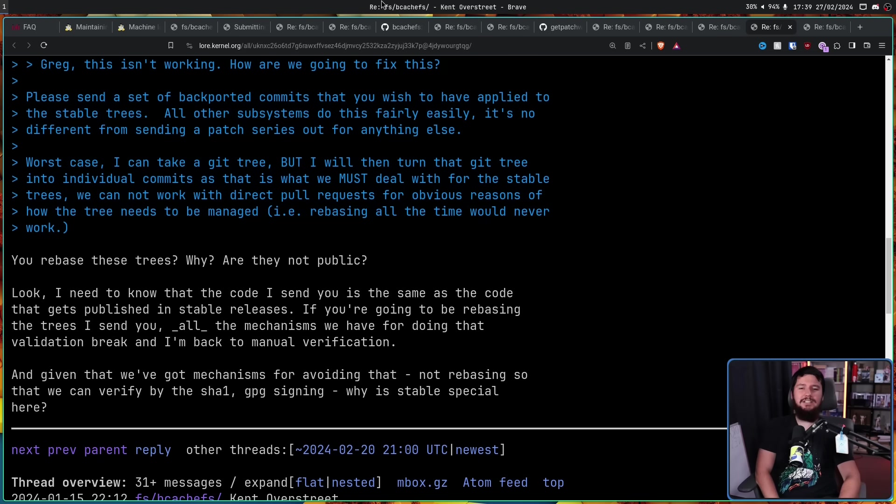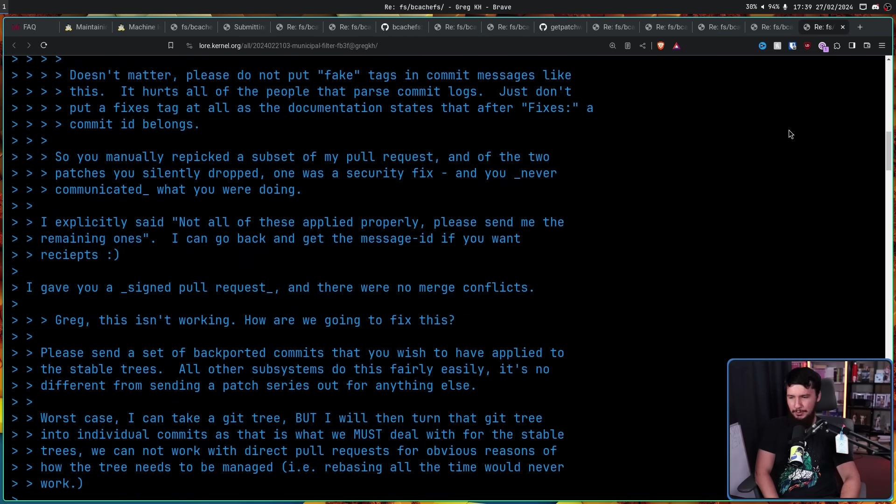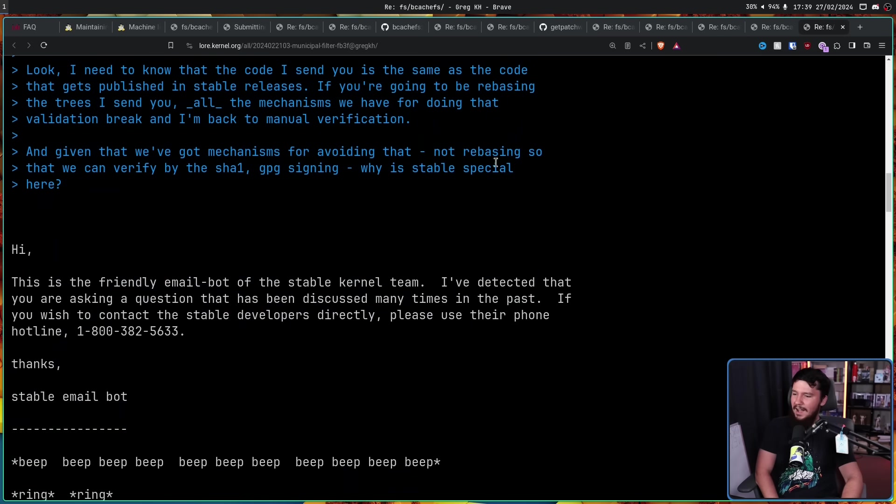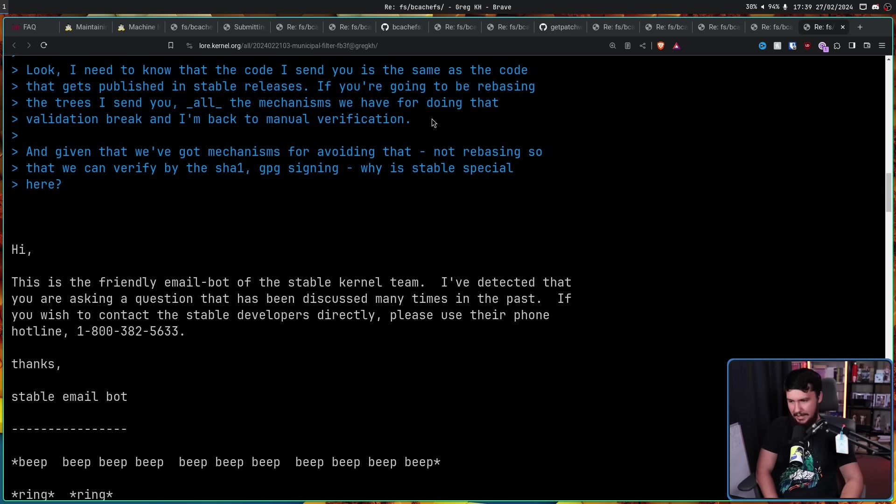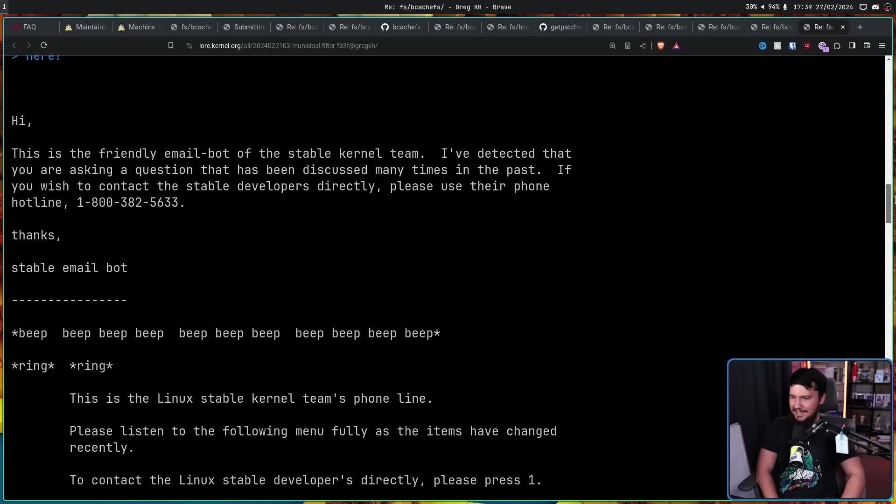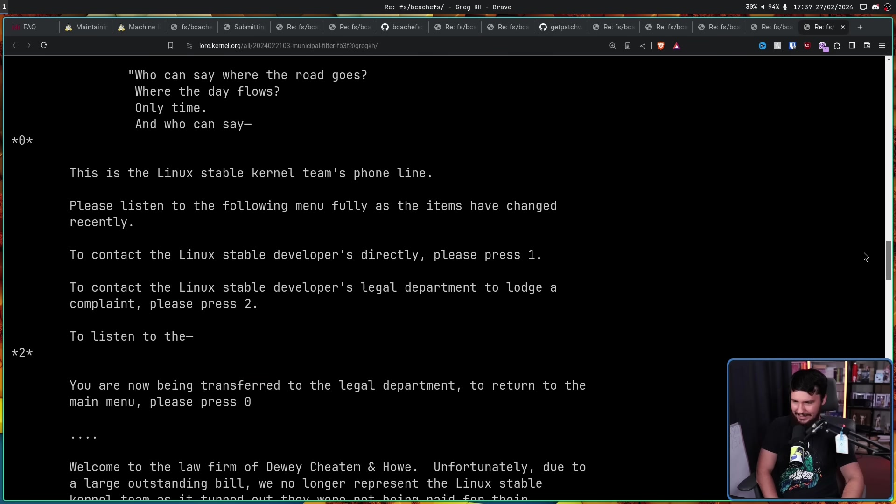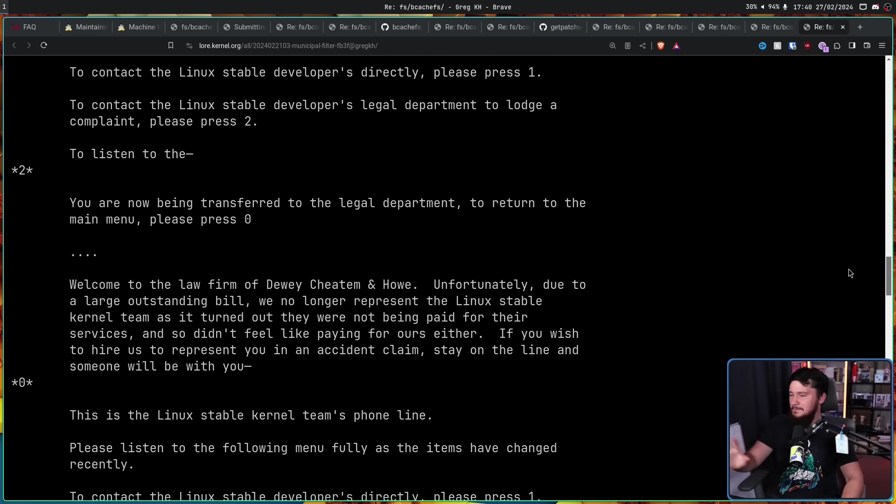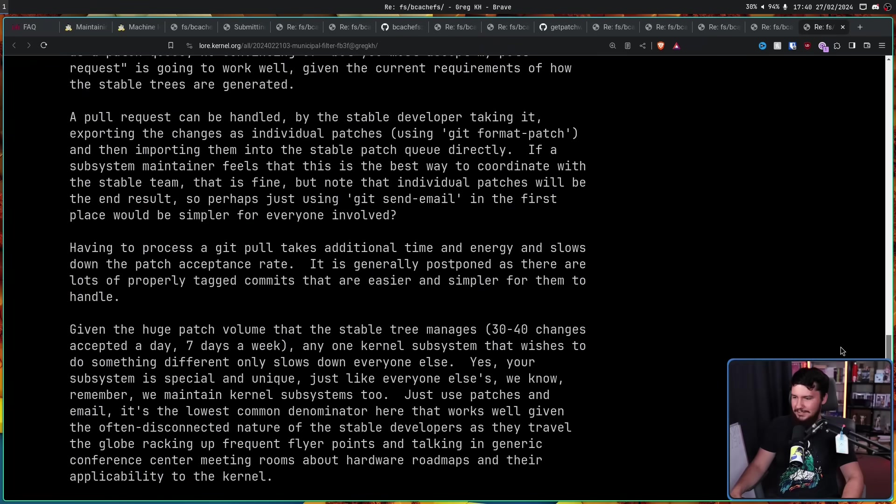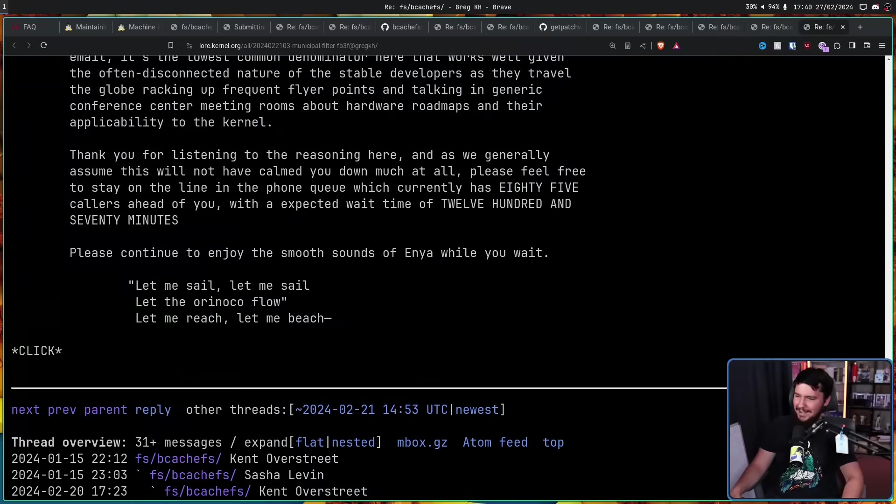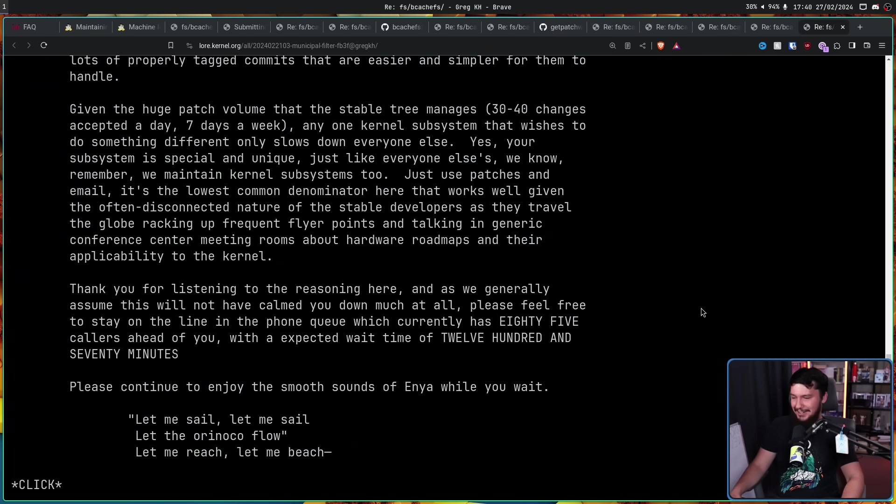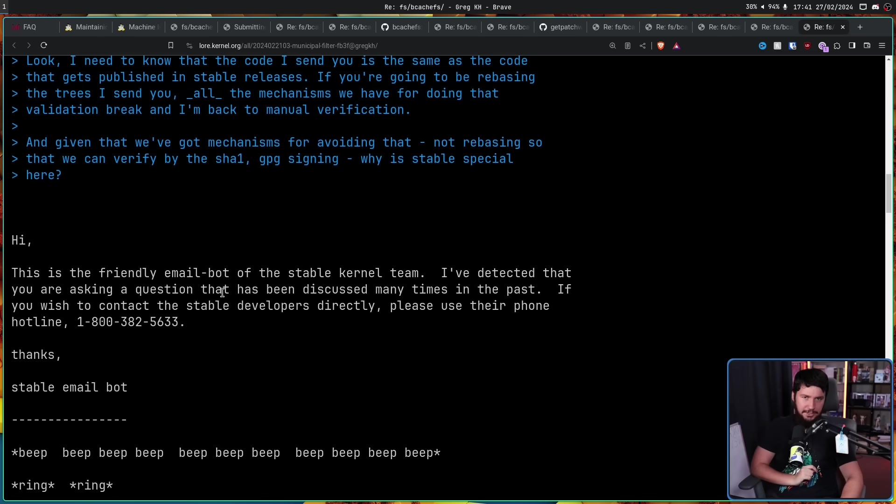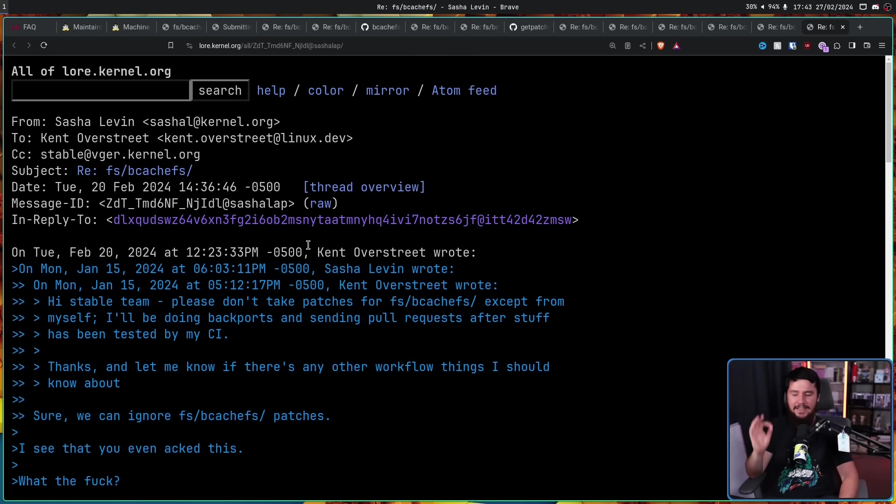And Greg was clearly just done with this conversation, so he gave the best possible reply: 'Hi, this is the friendly email bot of the stable kernel team. I've detected that you're asking a question that has been discussed many times in the past. If you wish to contact the stable developers directly, please use their phone hotline: 1-800-382-5633.' And then has this giant transcript explaining everything that's going on in a sort of text-bot-like system. I have a feeling that this is not the first time he's posted this. If it is, this is psycho behavior. For anyone curious, 1-800-382-5633 is 1-800-F-U-C-K-O-F-F.